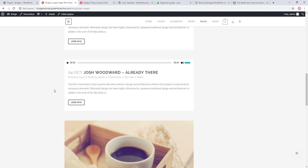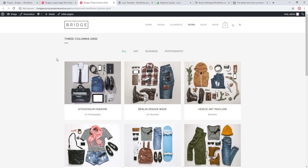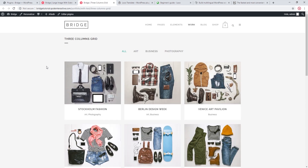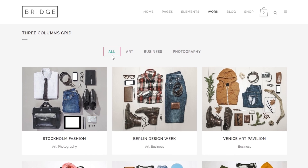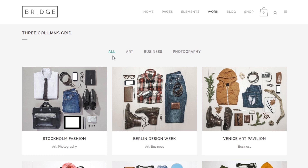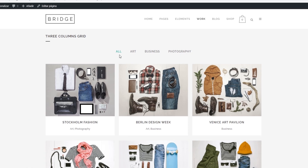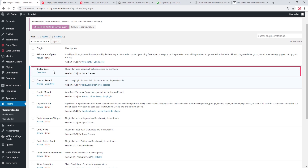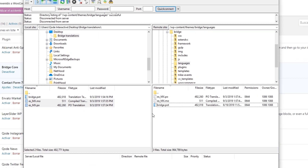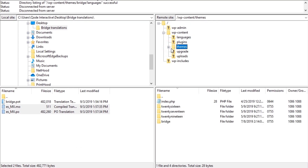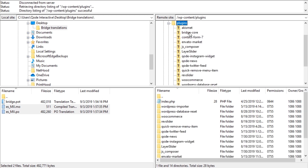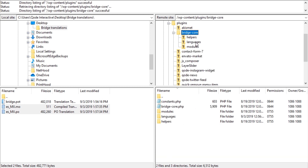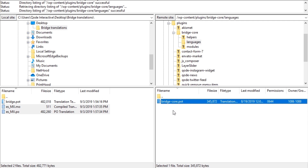Let's see an example. On this page I have a portfolio list and at the top we have a portfolio filter that says All. This word is translatable and it's not contained within the Bridge theme POT file — it actually belongs to the Bridge Core plugin. To translate it, I'm going to access my server through FileZilla, navigate to wp-content > plugins > bridge-core > languages, where we see a bridge-core.pot file.